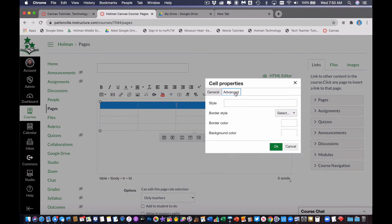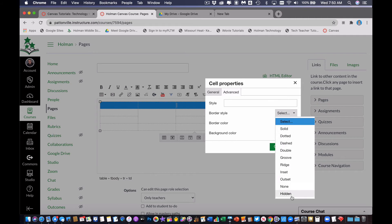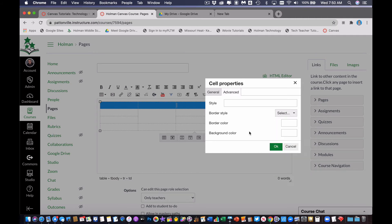But under advanced here, it gives me the ability to even change the border, there's some different options. I can do dotted lines, stuff like that. And I can also choose border colors or background colors.